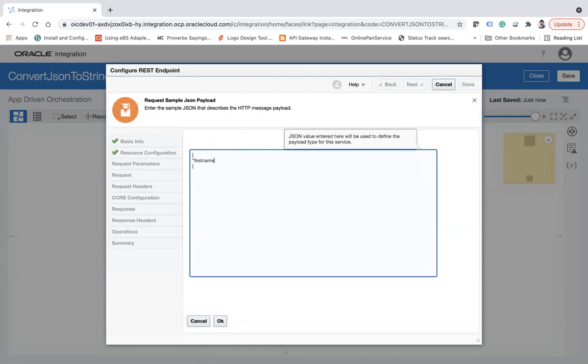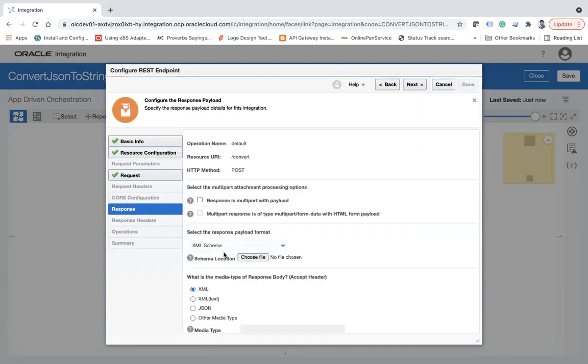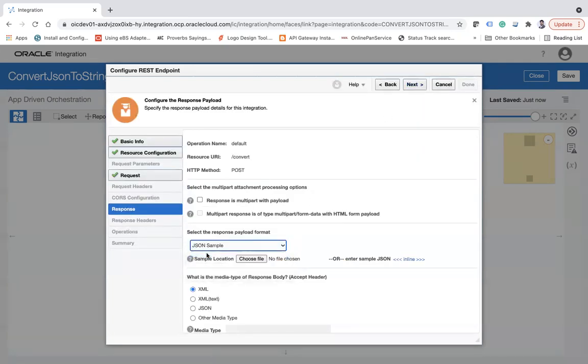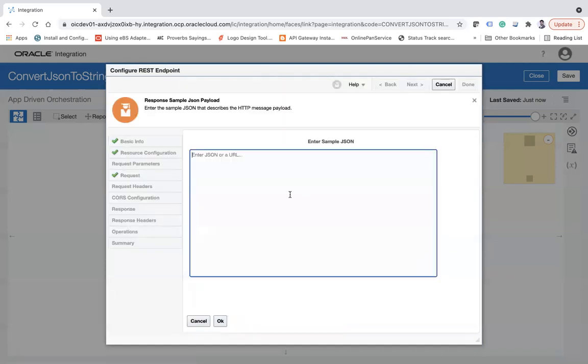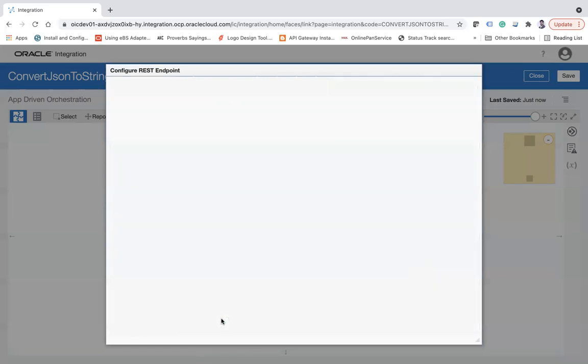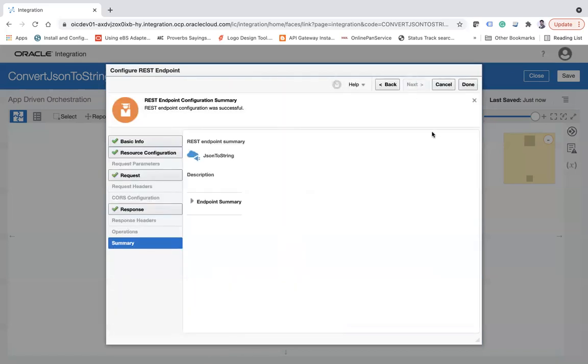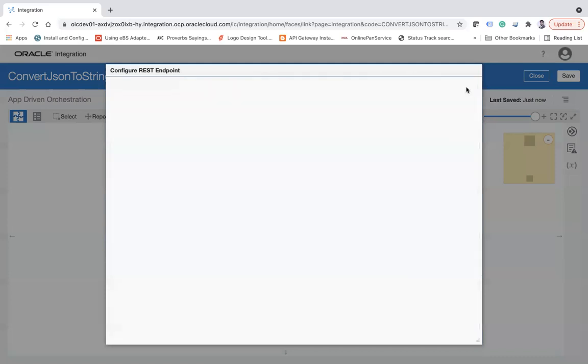Let me simply take firstname and lastname. This is the sample payload. In the response I'm going to take a JSON sample, and here I'll say data with only a single output, single response. Click on next and then done.